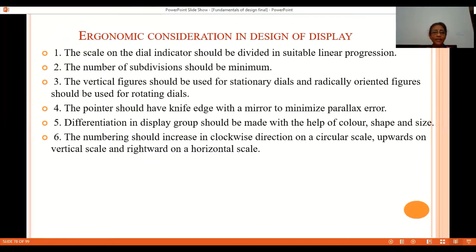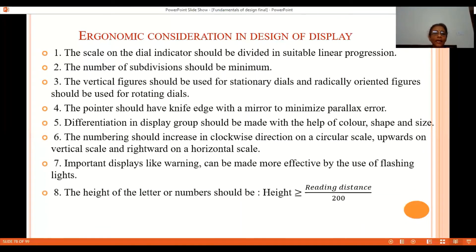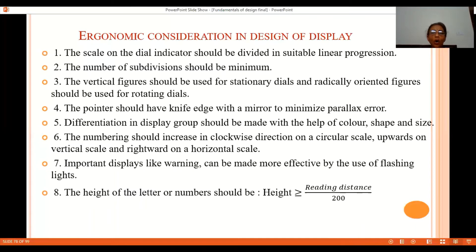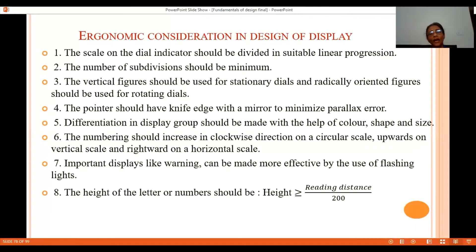Display groups should be differentiated by different colors, shapes, and sizes. For a circular scale, numbering should go in the clockwise direction; for a vertical scale it should increase upward; for a horizontal scale it should increase rightward. Important displays like warnings can be made more effective using flashing lights or alarms. The height of a letter or number should be greater than or equal to the reading distance divided by 200 — for example, from 1000 mm away, the minimum letter height should be more than 5 mm.